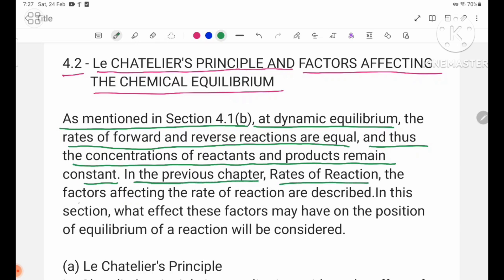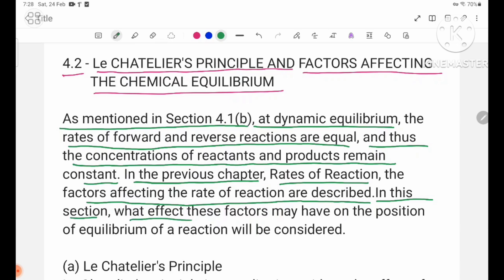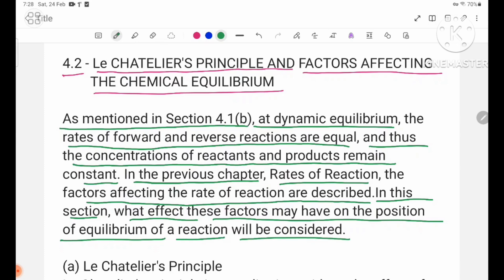In the previous chapter, rates of reaction and the factors affecting the rate of reaction are described. In this section, what effect these factors may have on the position of equilibrium of a reaction will be considered.